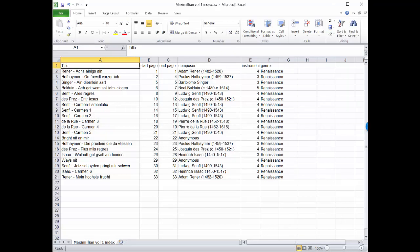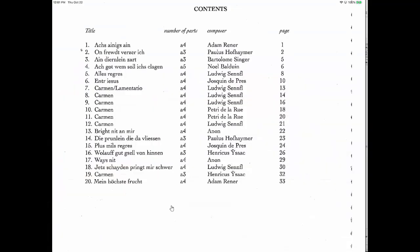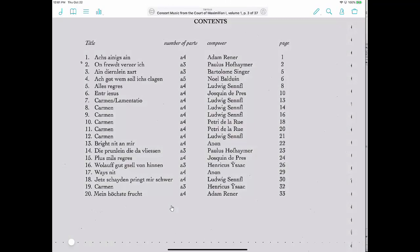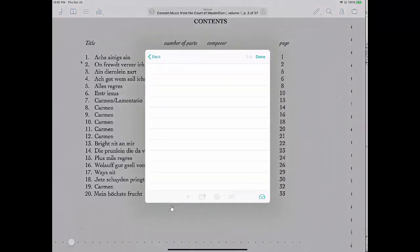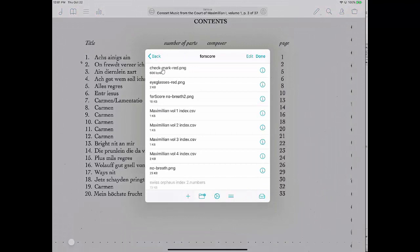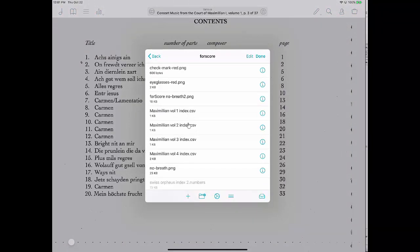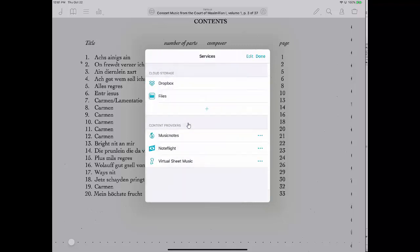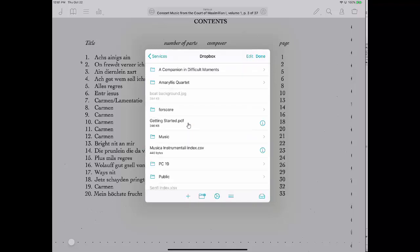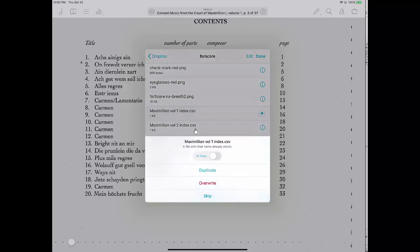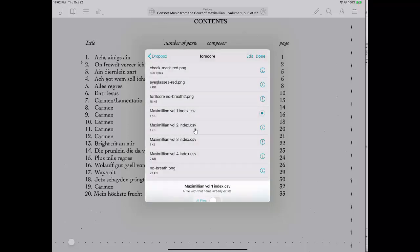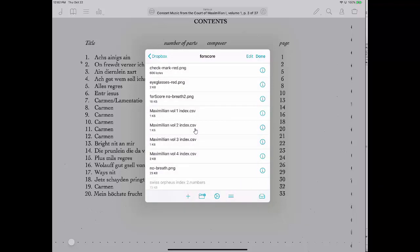So then we go back to ForScore. And now I'm going to tap in the center of the screen and click on the toolbox in the upper right corner and go to Services. And in Services, I'm already in Dropbox and ForScore. I want to be sure I'm in Dropbox, and then I'm going to go into my ForScore folder. And in there I can see the files that I've got, and the one I want to import is the Maximilian Volume 1 index. I just tap on that.